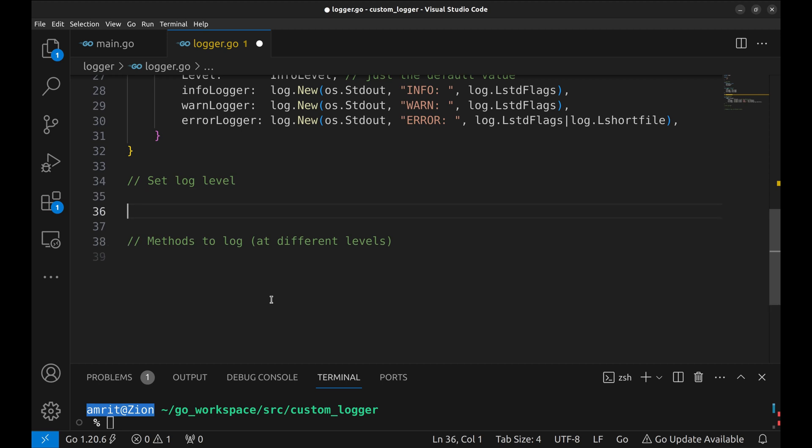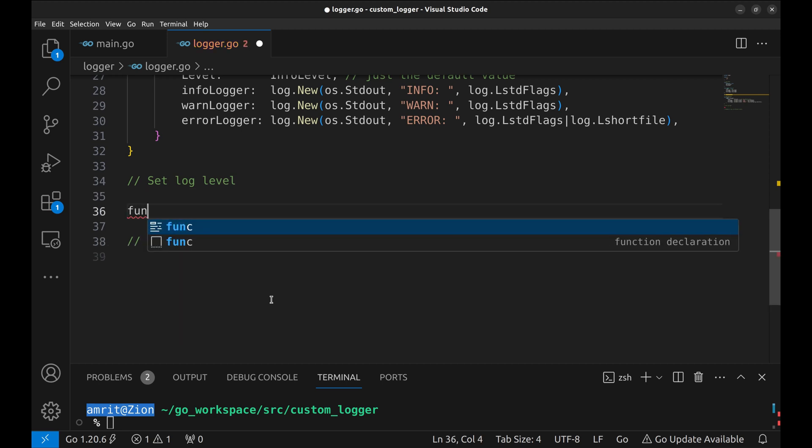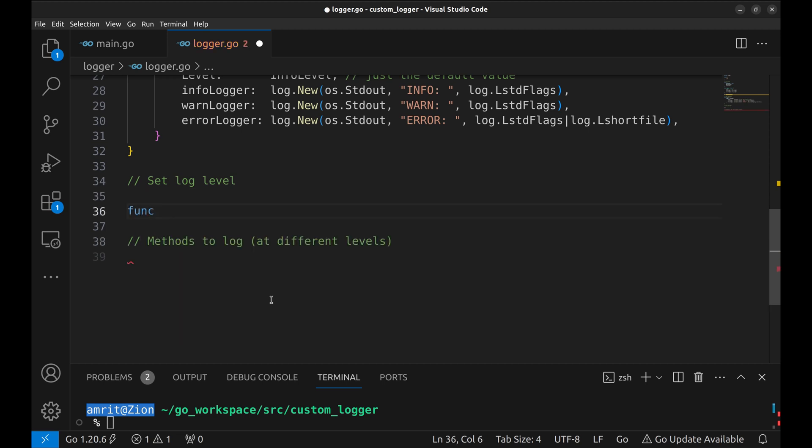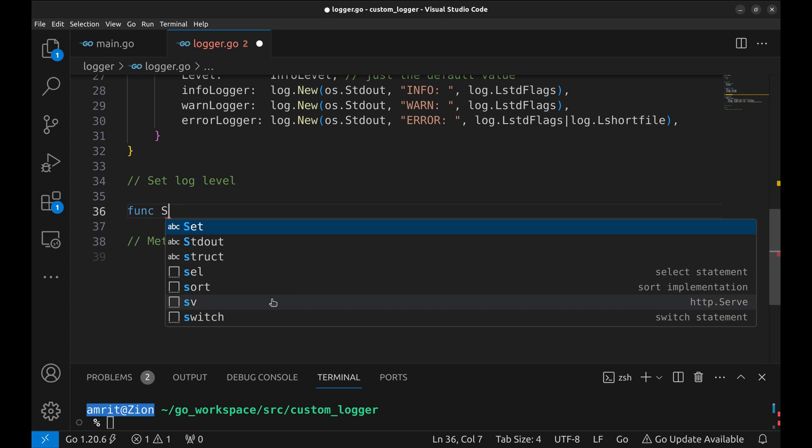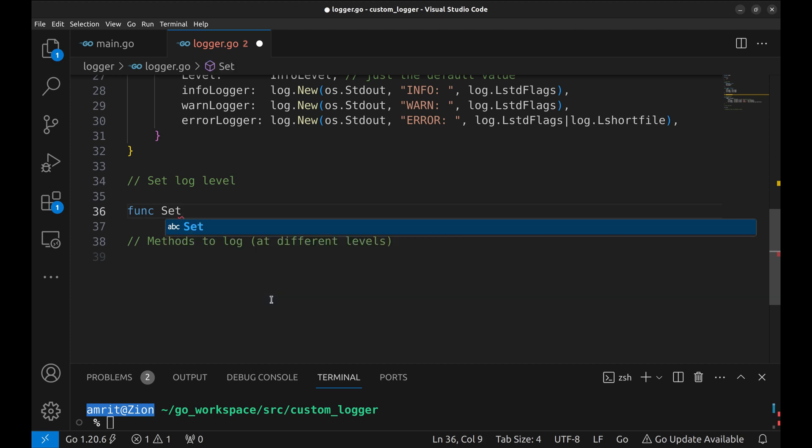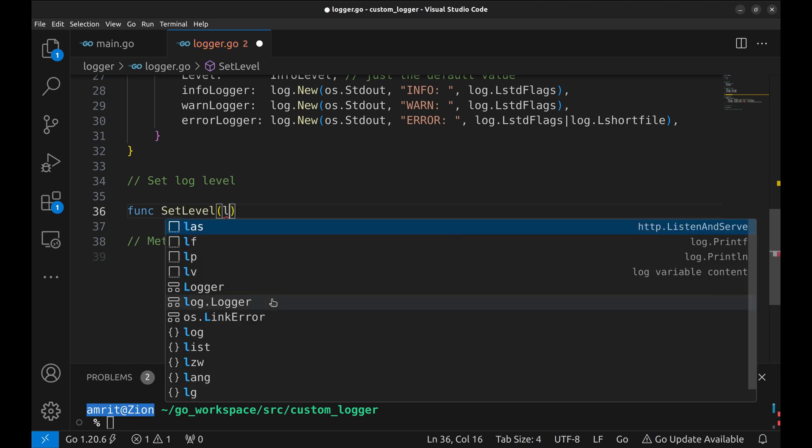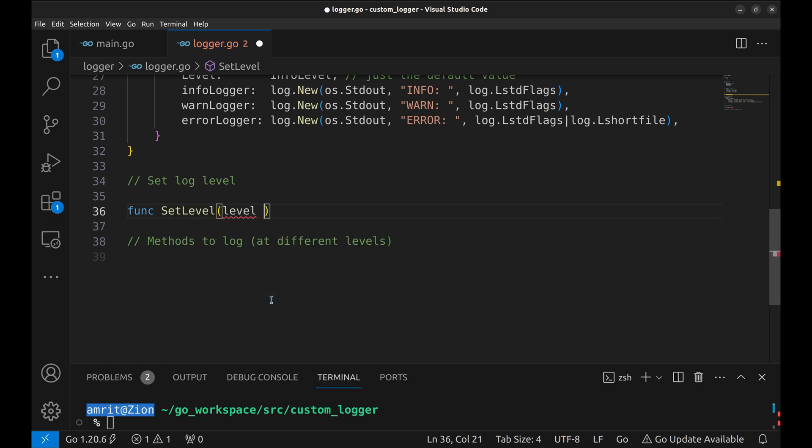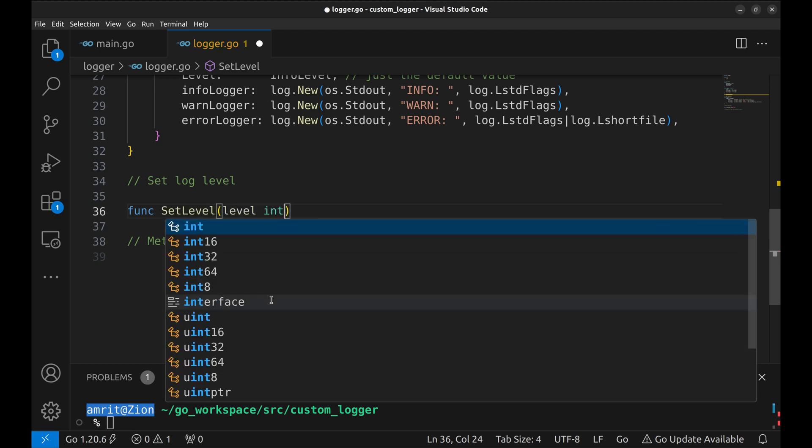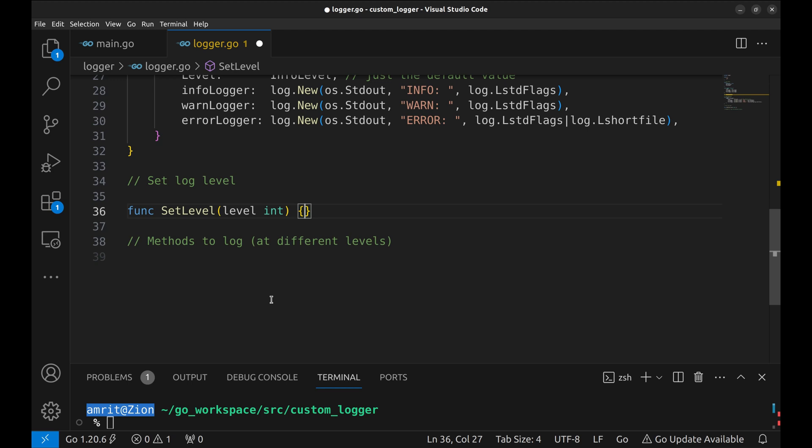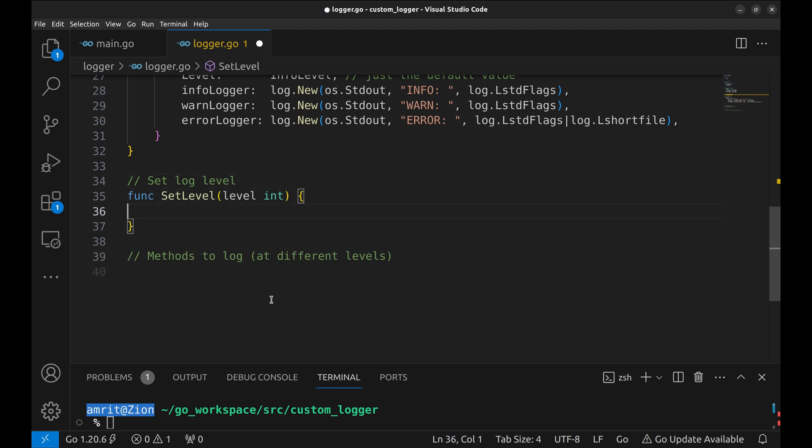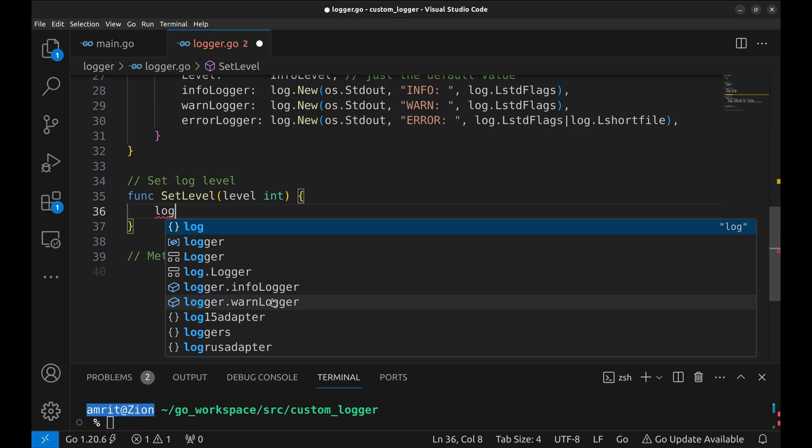You might want to set the log level in your application to override the default value. So let's create a simple method that accepts level as an argument. Set the level in the logger instance.